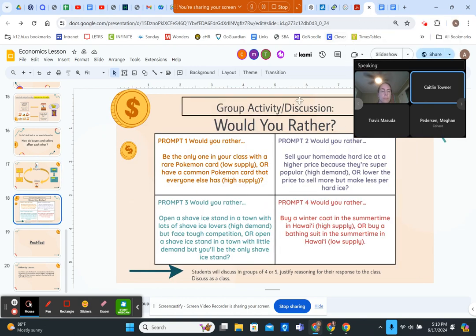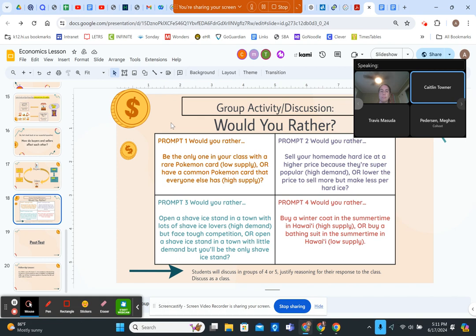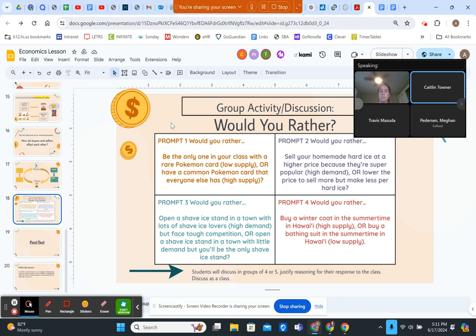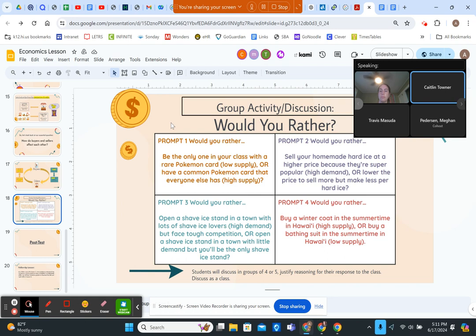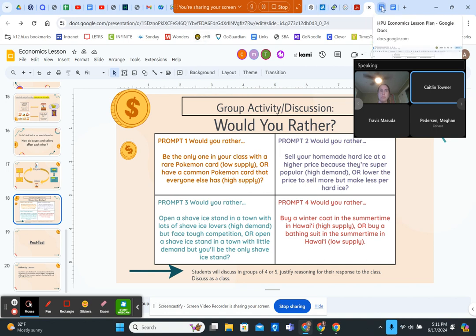As a group activity and class discussion, students will play Would You Rather to get more practice with the concepts. There are four prompts — two covering supply and two covering demand. Students discuss in their groups of four to five and must justify the reasoning for their responses to the class, followed by a whole-class discussion.